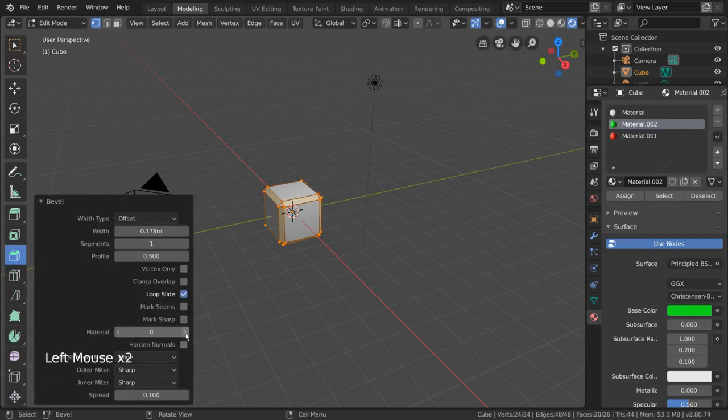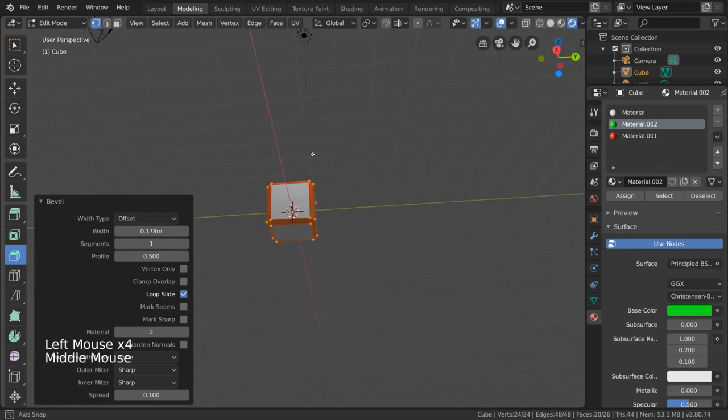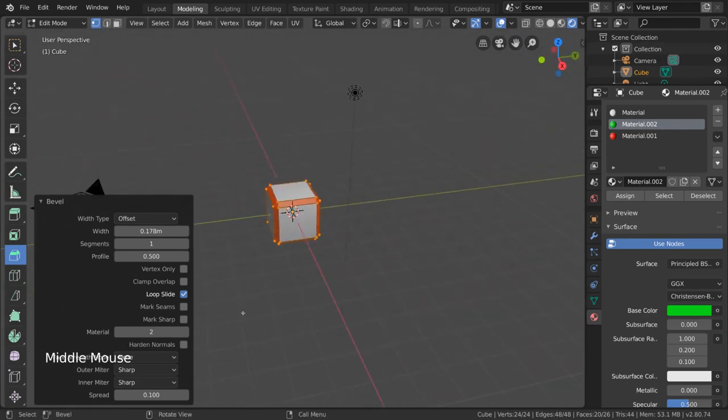The material index allows you to use a different material in your object material list to do cool things like this. The material index is correlated to the material's position in the list.